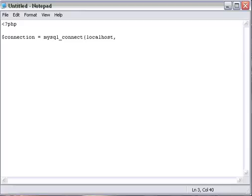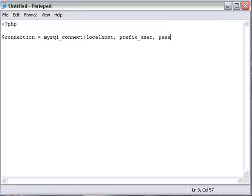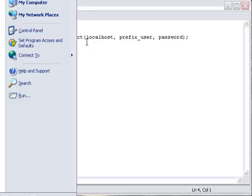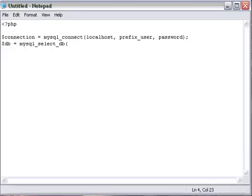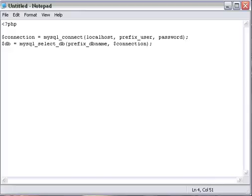Then your, whatever you called it, user. This will be your database username. And then your password here. Then you want to end it like that and make a new line. And then type in db equals mysql_select_db. And then do your prefix dbname, comma, connection. And then end with that.